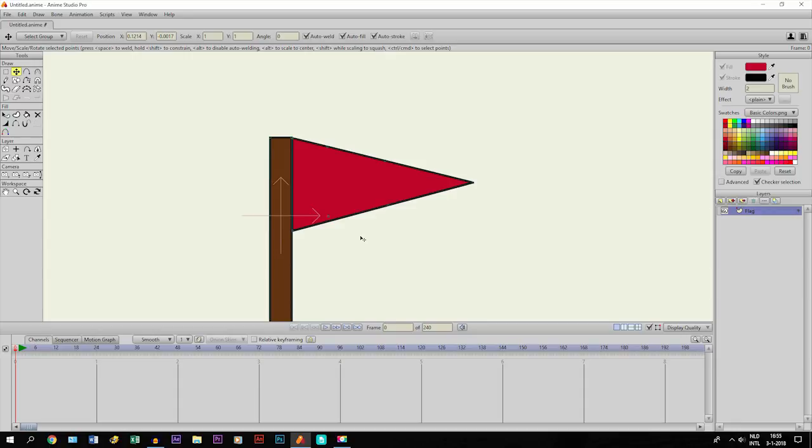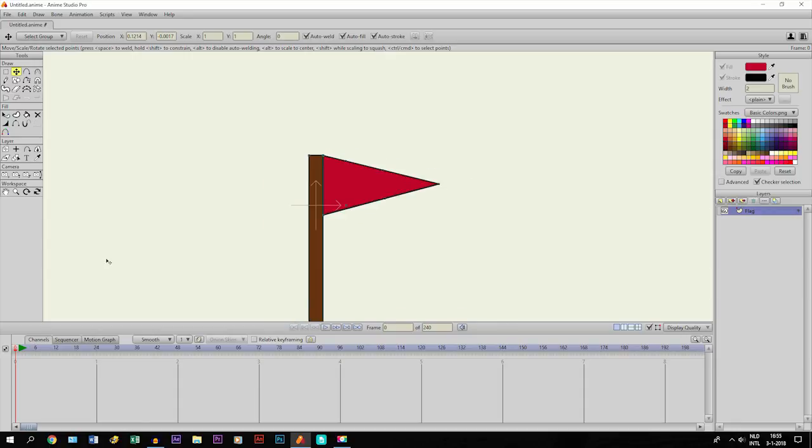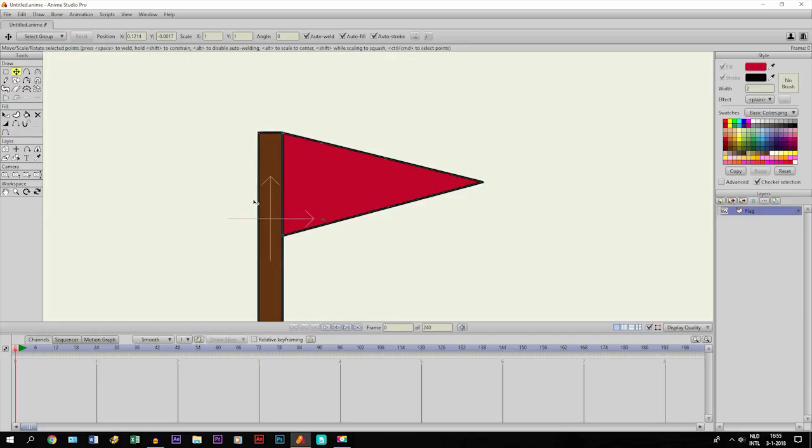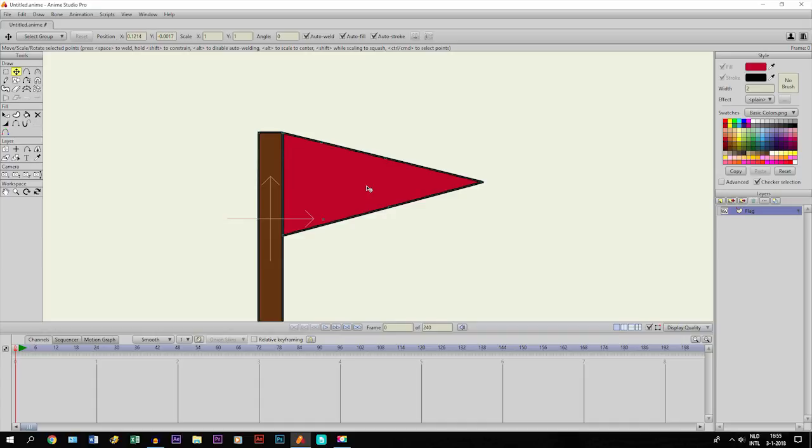Now we're going to start animating. Basically with a flag, when the wind is blowing, what happens is that a part of the flag—whether it's the beginning, the middle, or the end—is going up and the other parts are moving with it.